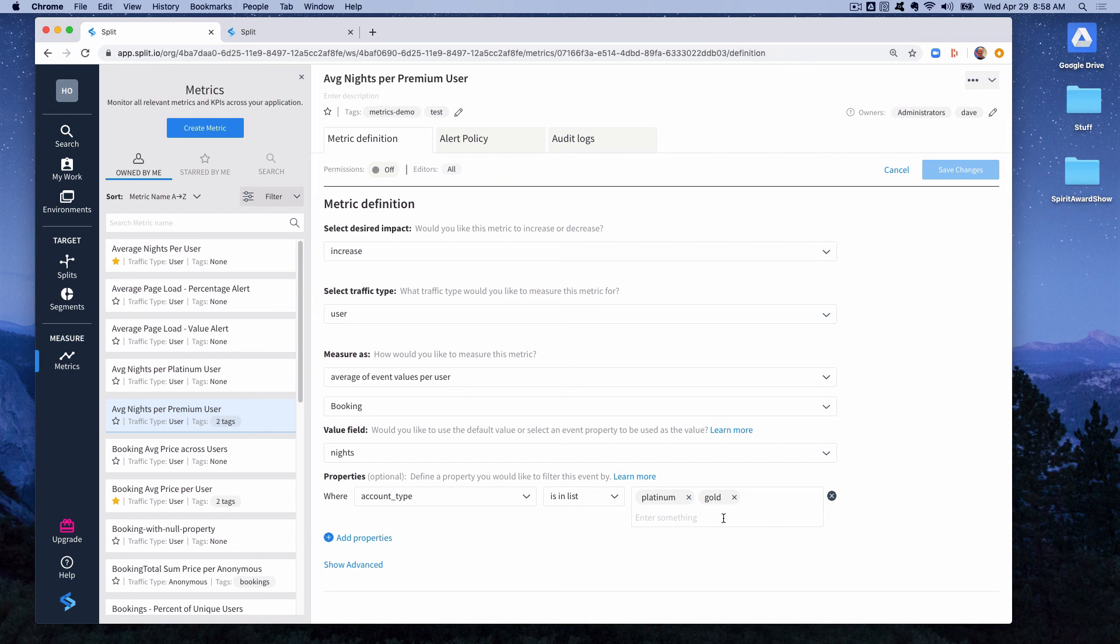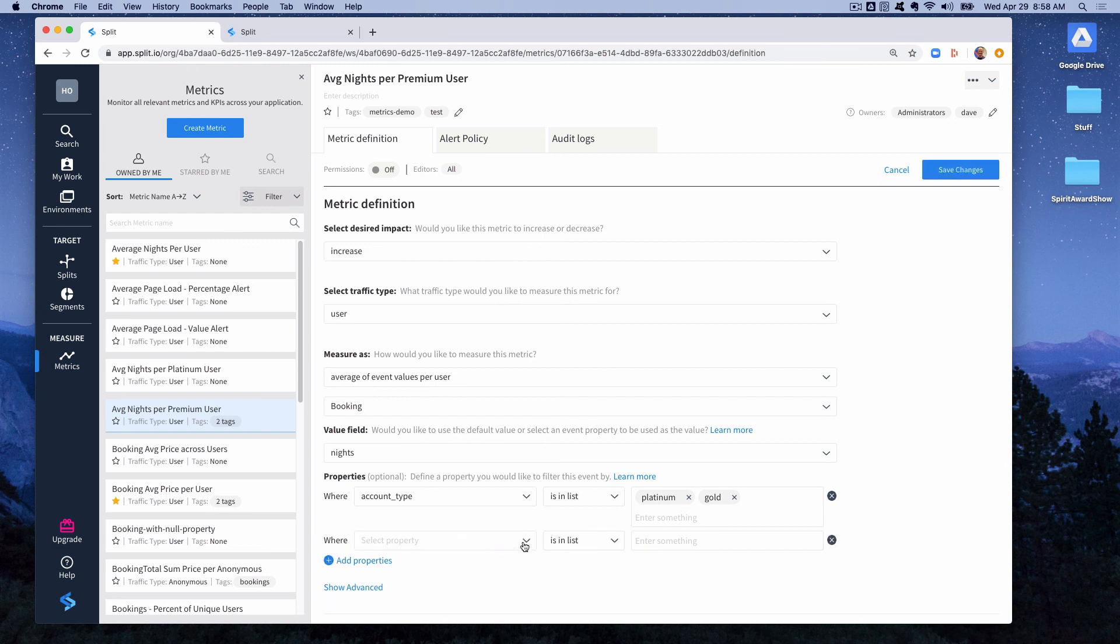That would be another possible use of properties. One thing to note about the property filters is you can have multiple property filters in a metric definition. And right now the way split works is these are anded together. In the future there'll be a way of doing ands and ors, but right now it's only ands. So be aware of that if you're doing multiple property filters.